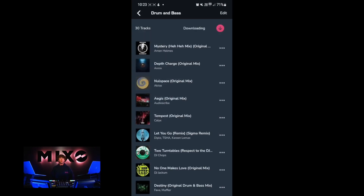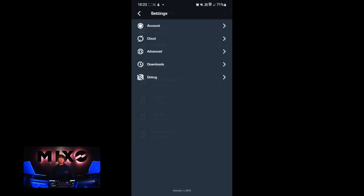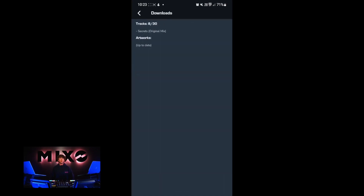If we go into a playlist you'll see we have the option to download for offline listening. Then in order to check these downloads, we go back into settings and into the downloads menu. This will show you how many tracks have been downloaded as well as their artworks.